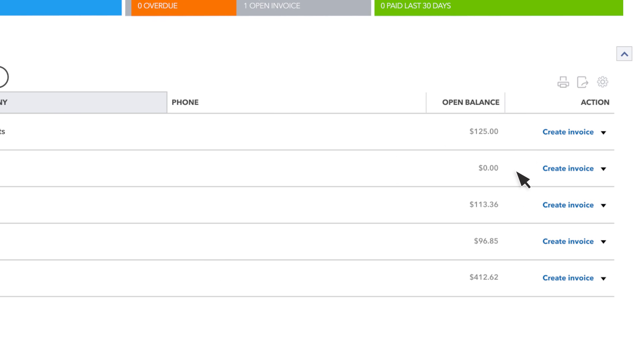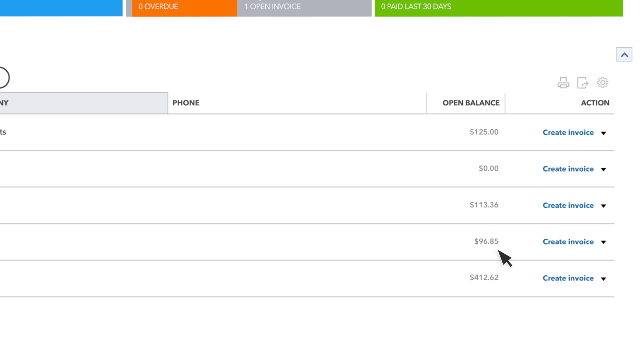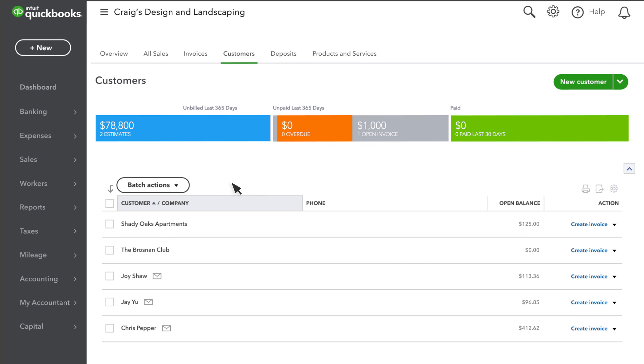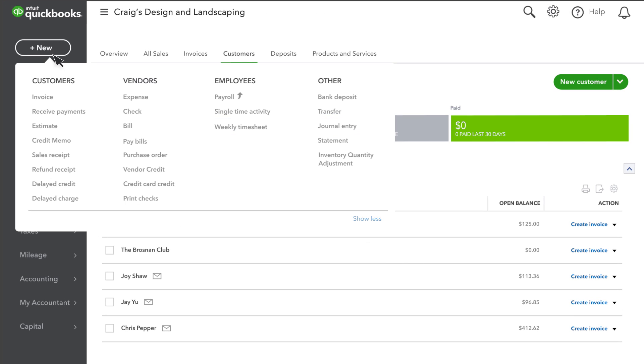Use it to see what customers owe you, or sometimes what you owe them. Let's create an invoice for an existing customer. Go to New and select Invoice.